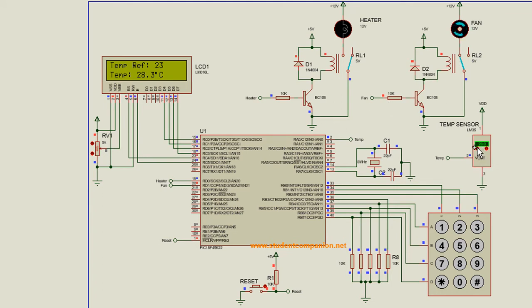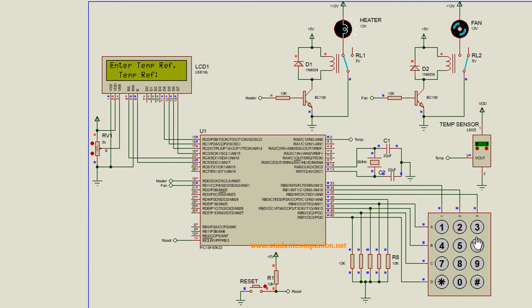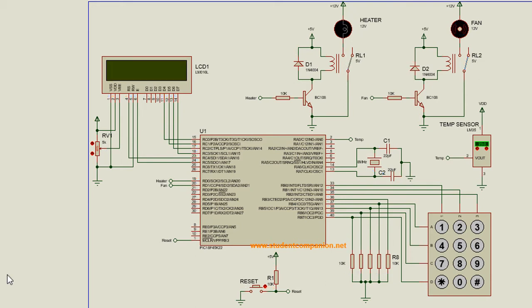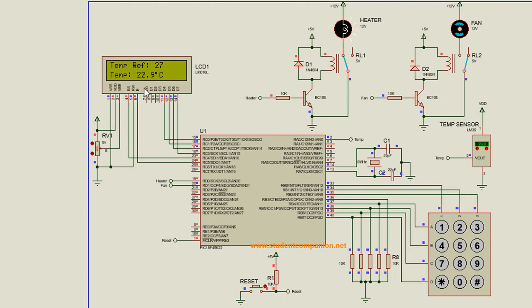If you decrease the temperature, once it falls below the reference temperature, the fan is going to be off and the heater is going to start warming up the area. Press and hold for more than three seconds to enter the setup mode. You can enter a new reference temperature, and once you save it, this value is going to be stored in the PIC's internal EEPROM. Let's say we enter 27. If we stop and restart the simulation, the reference temperature will still be 27 because it reads from the previously saved value in memory.